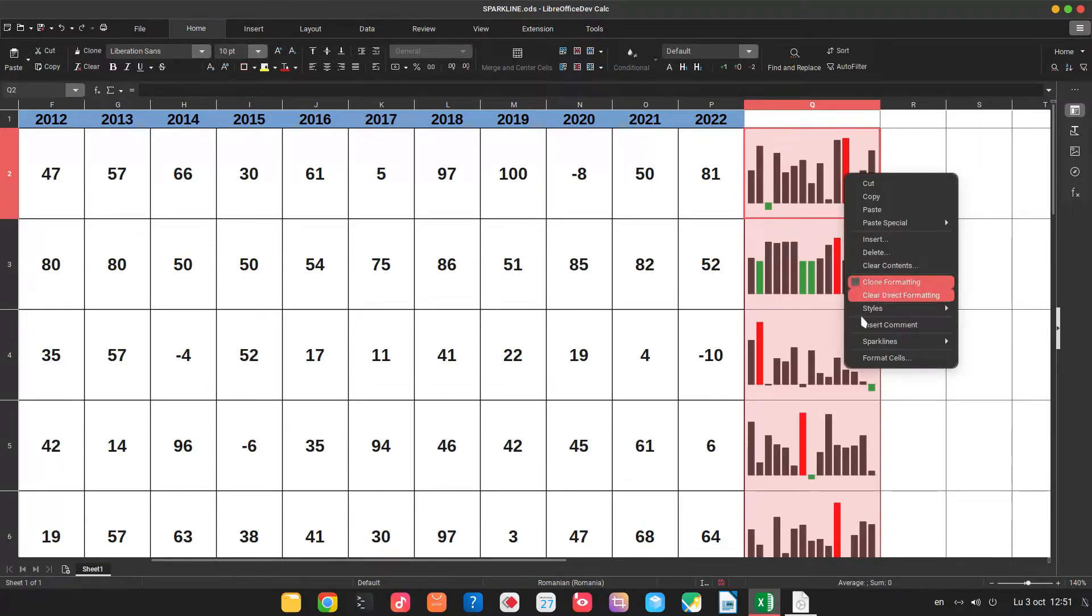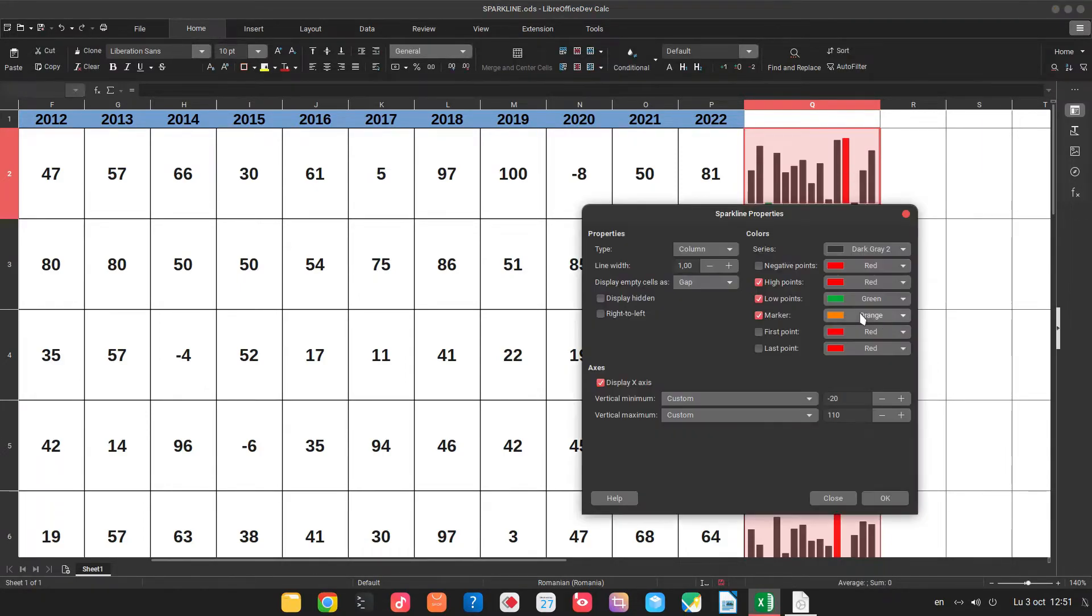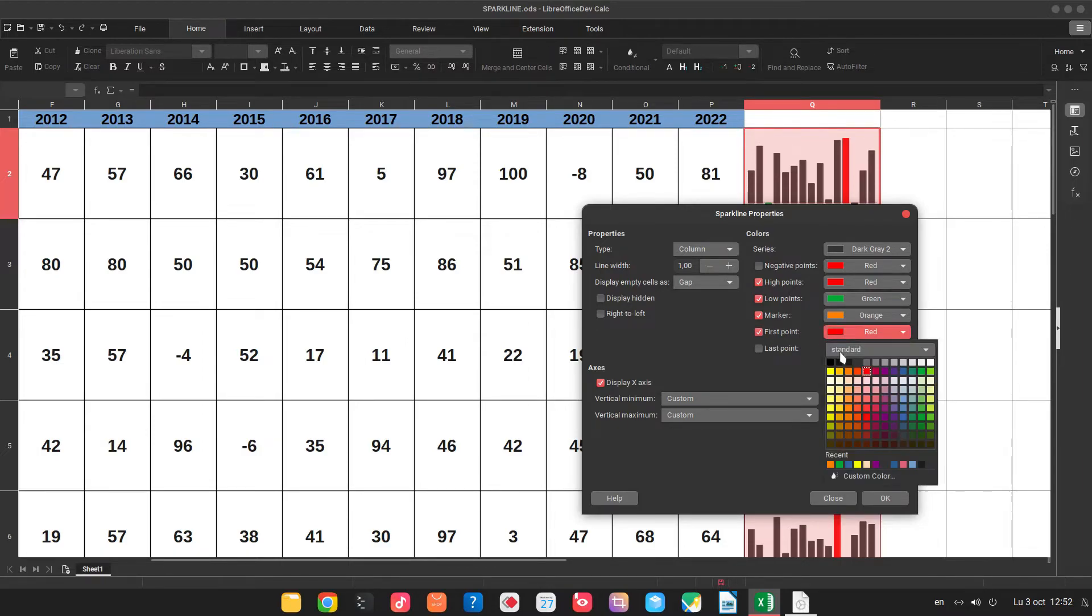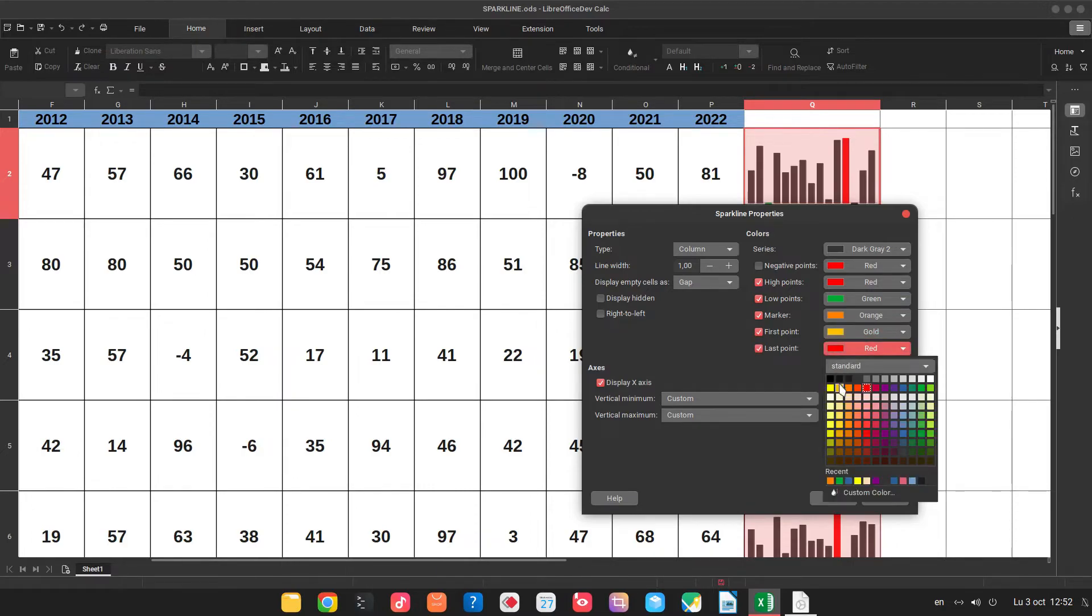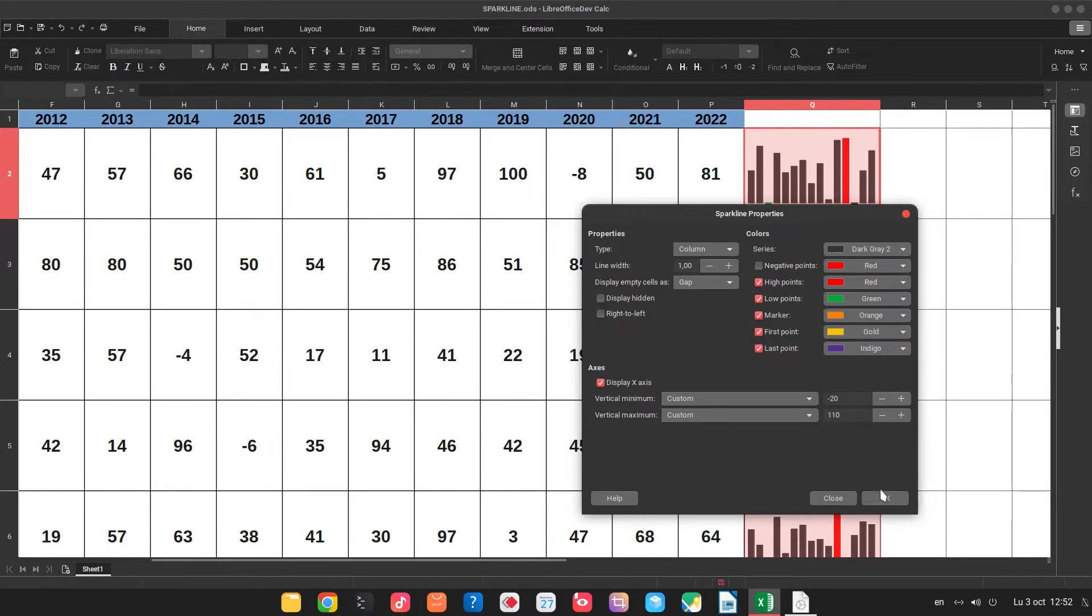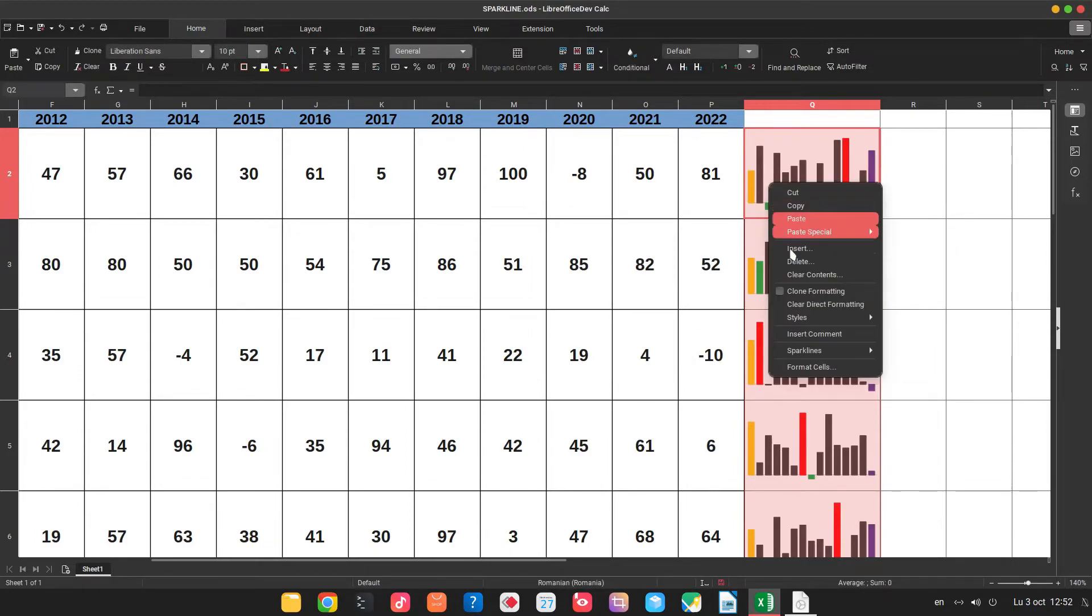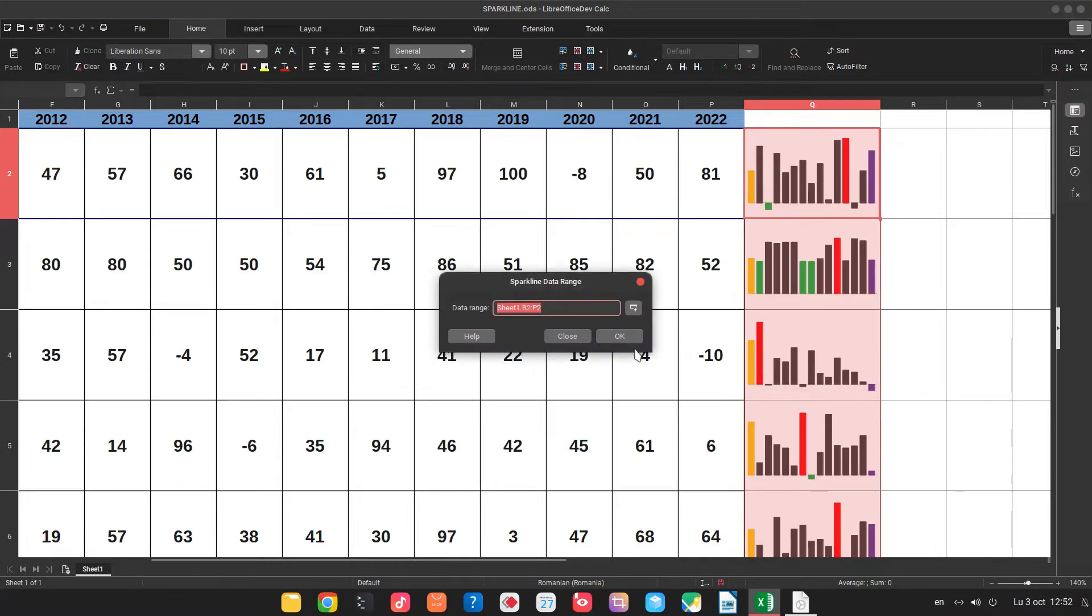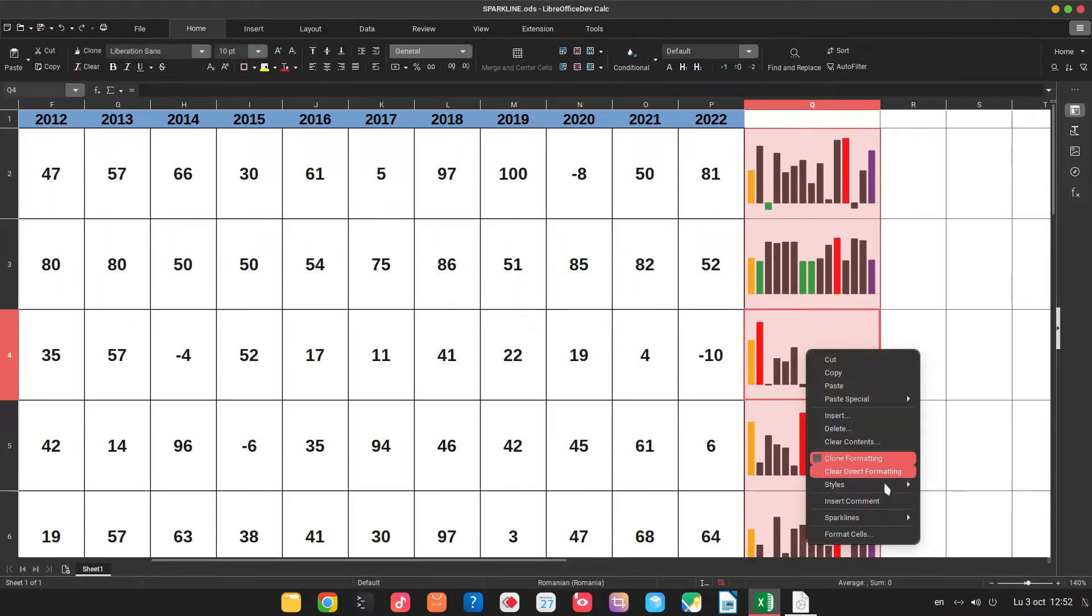Let's add it. So what we can see more we can display hidden rows. I don't have one now. We can mark the first point. Let's choose gold. And the last point with indigo. You can see I don't know the point here. But maybe on some sparklines it's nice to have those values in the sparkline.